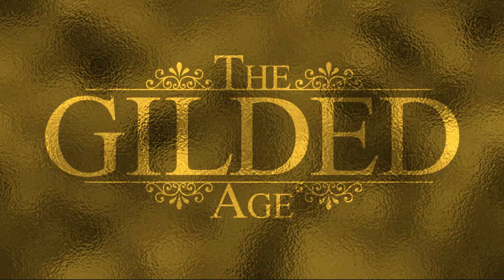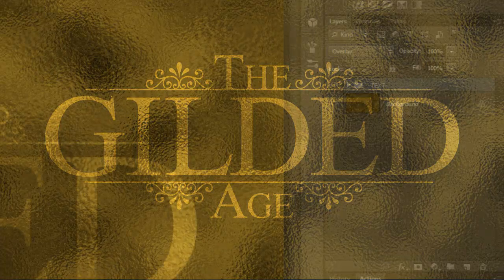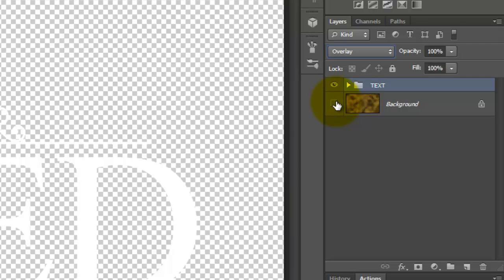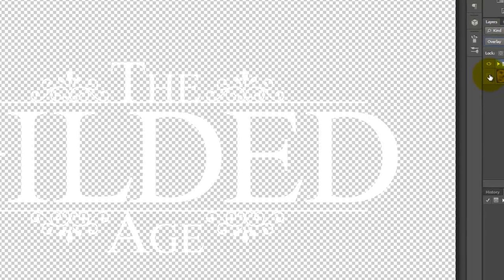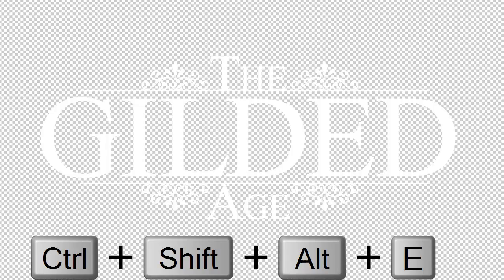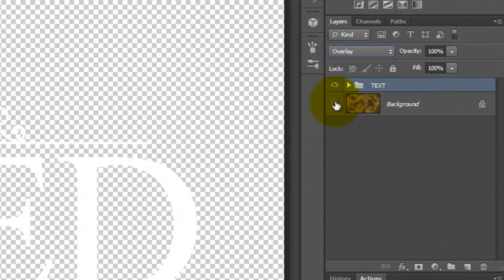We need to cut and copy our gilded title from its background. Hide the background by clicking off its eyeball and we'll make a composite snapshot of this image by pressing Ctrl Shift Alt E or Cmd Shift Option E on a Mac.